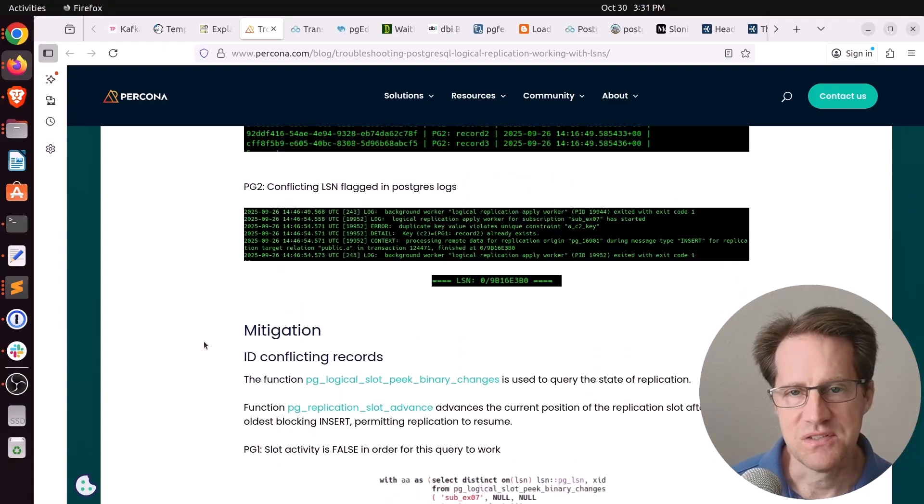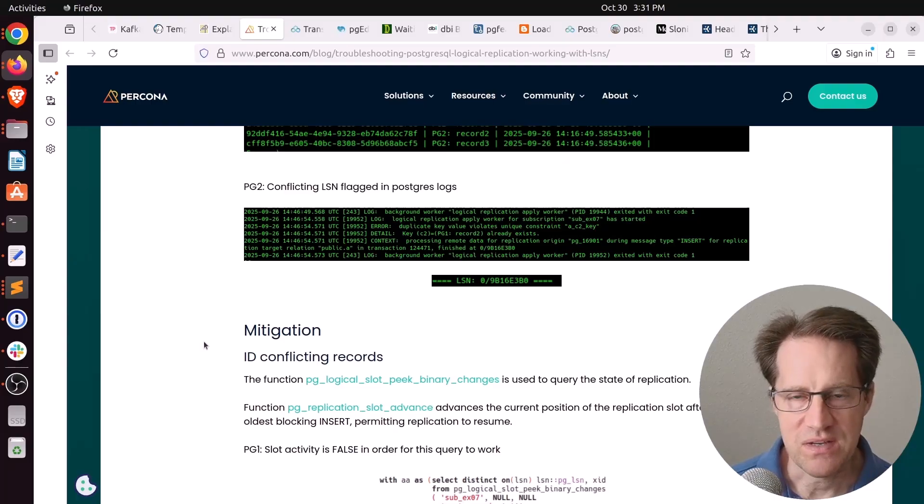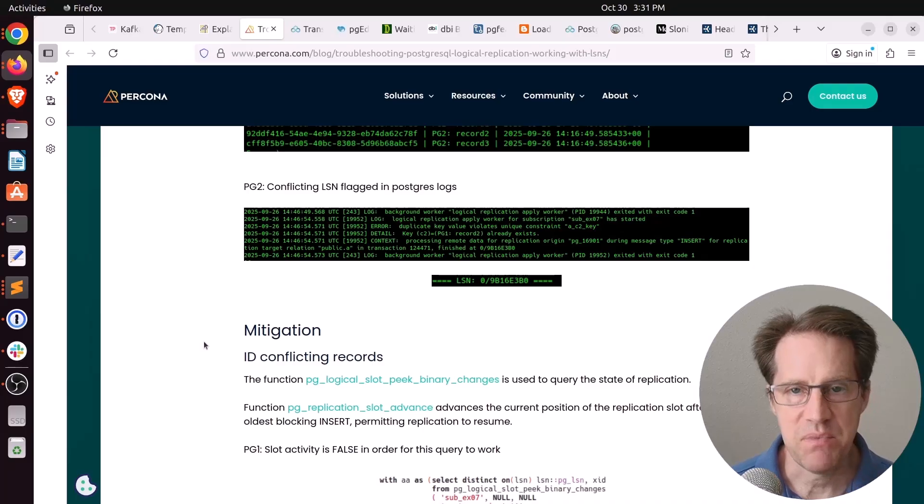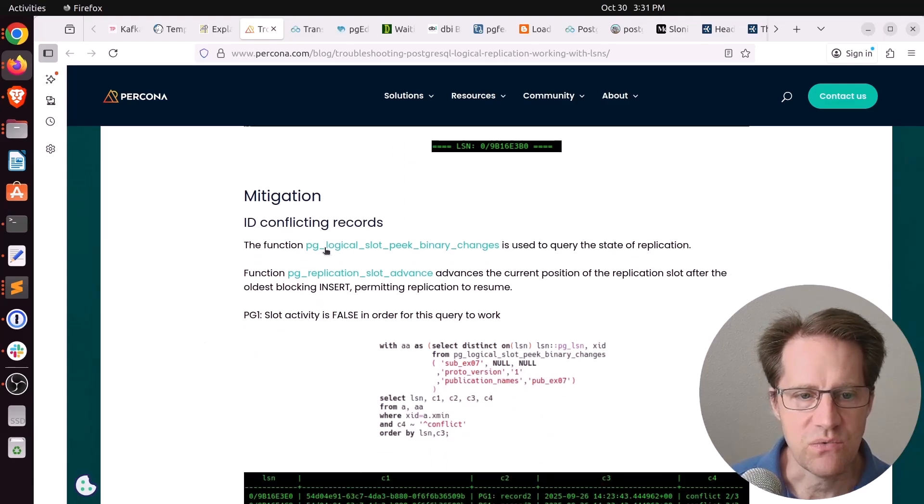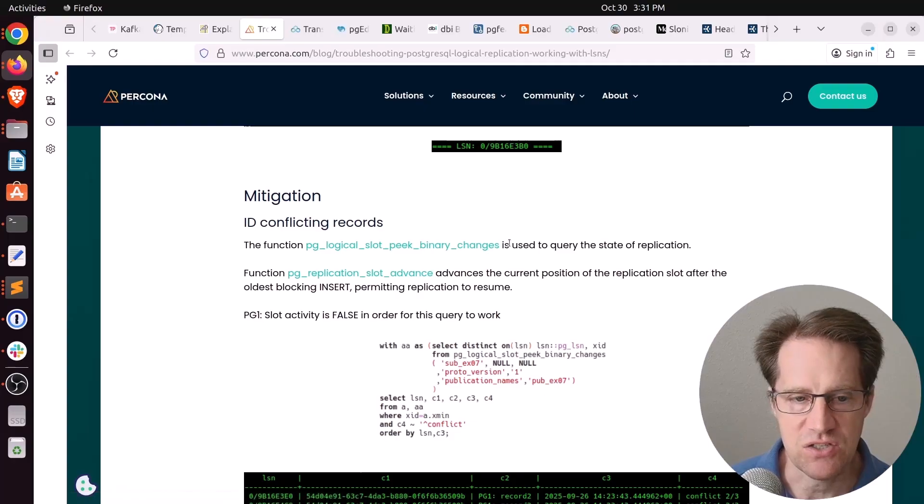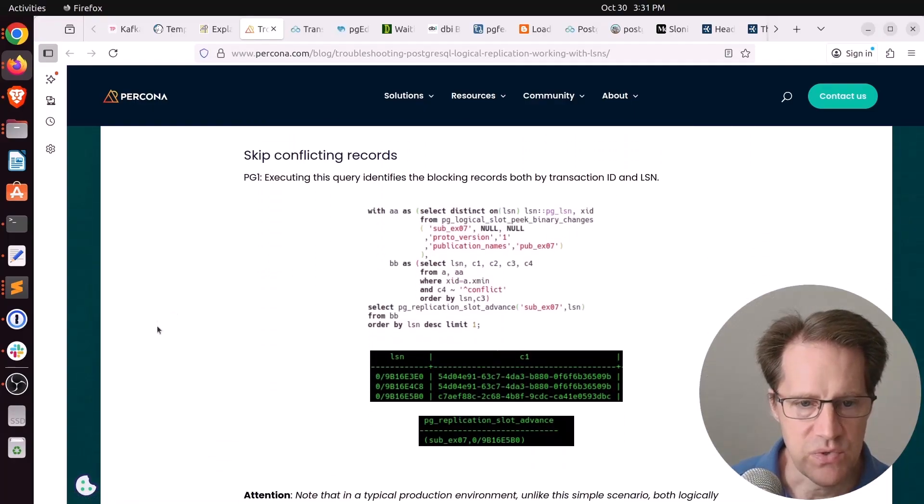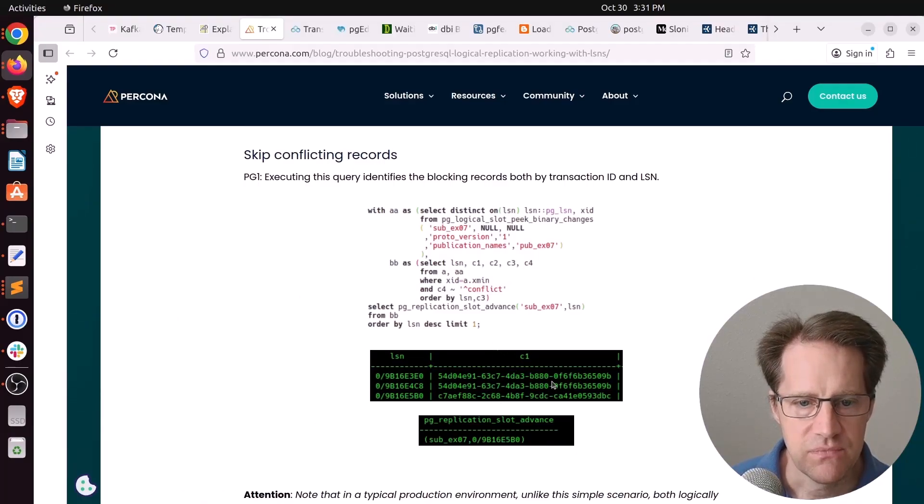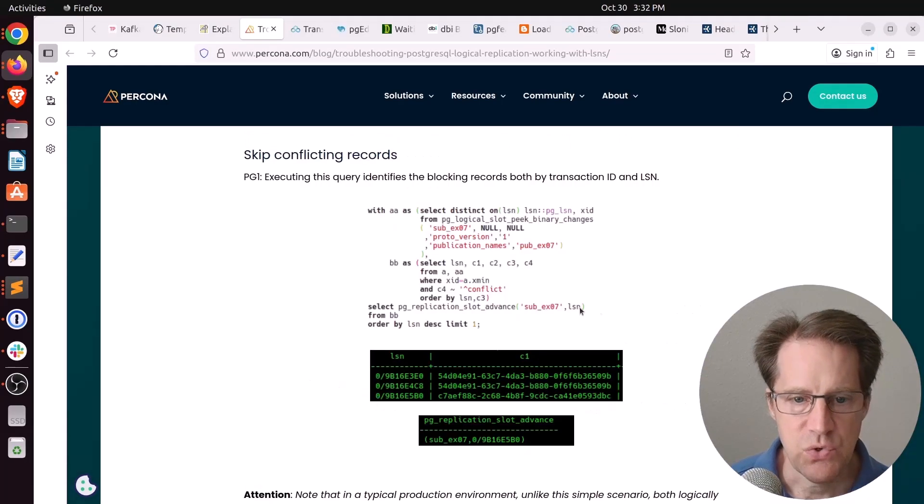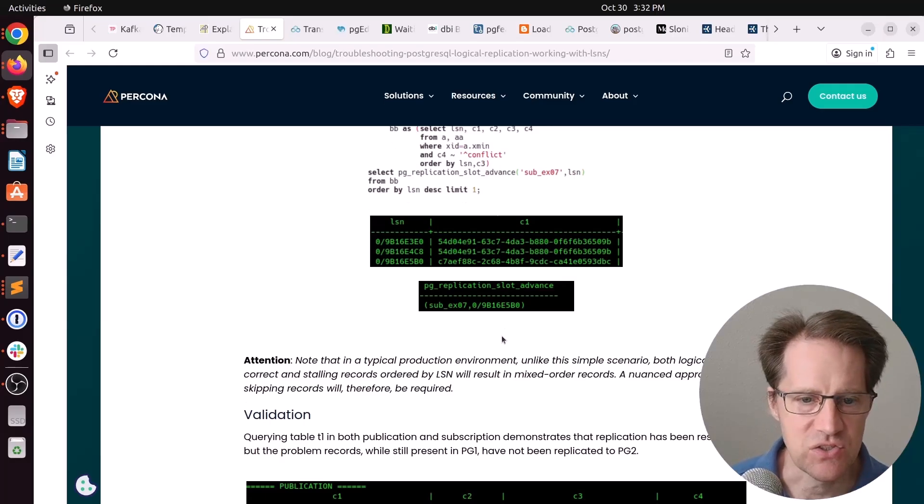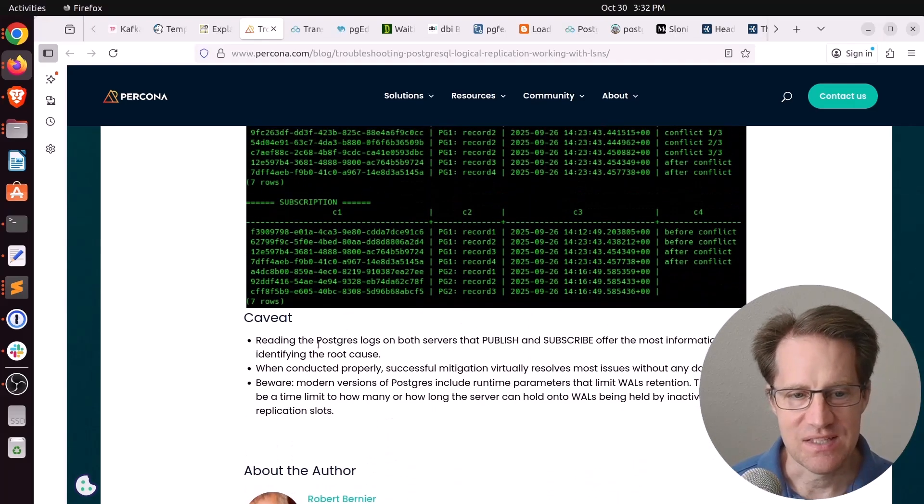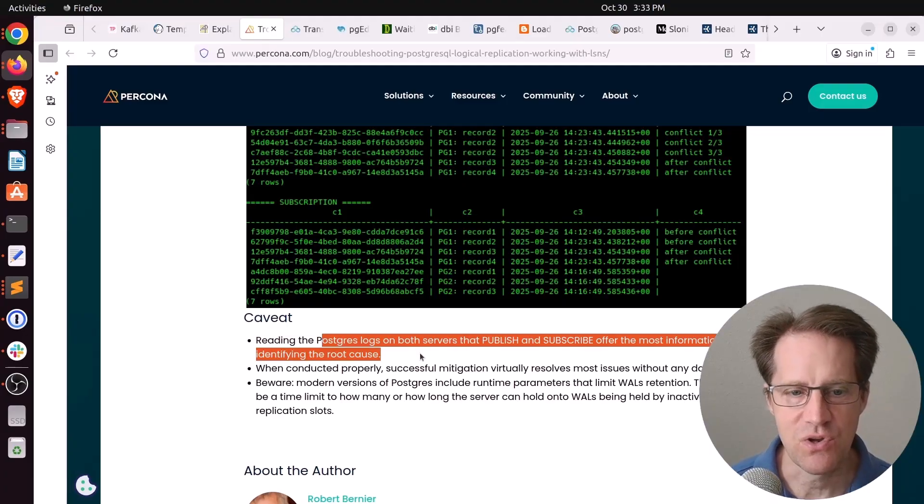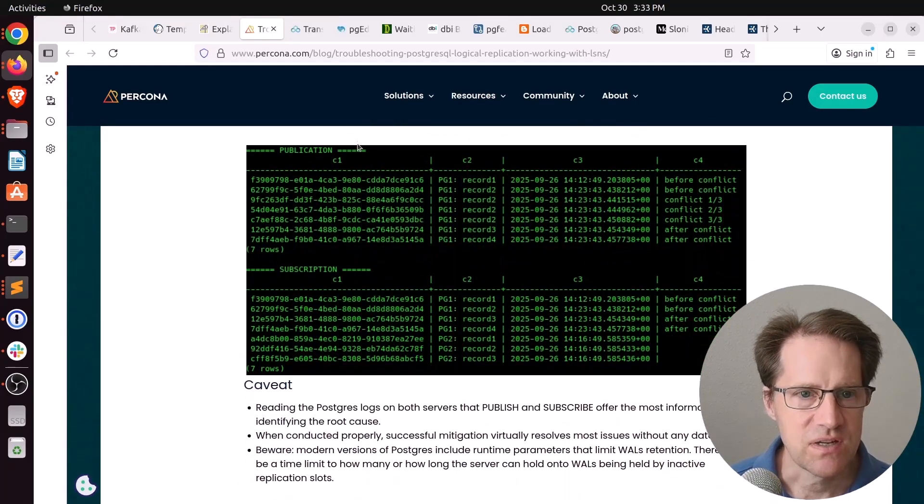And basically, the logical replication encountered this conflict and stopped replication until it can be resolved. And you can see an error here. Duplicate key value violates unique constraint. Now, one way to do it is to remove the unique constraint on the subscriber. That would be a way to resolve it and have it catch up normally. But let's say you can't do that. Well, you can skip over changes. So, there might be a scenario where you consider this duplicate data and you want to skip over it. He's using two functions to do that. One is pg_logical_slot_peek_binary_changes and pg_replication_slot_advance. So, he uses this query here to identify the records that will need to be skipped over along with the transaction ID and the LSN. Then you can use that to advance the slot to skip over that duplicate data, essentially.